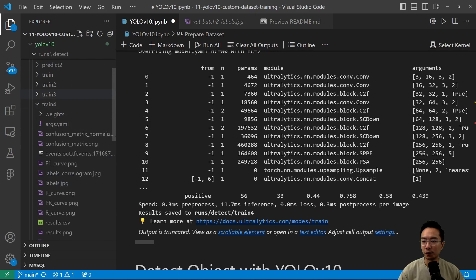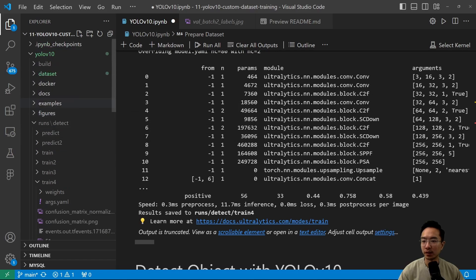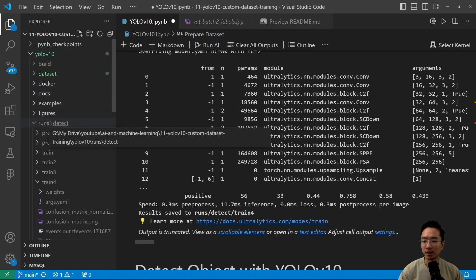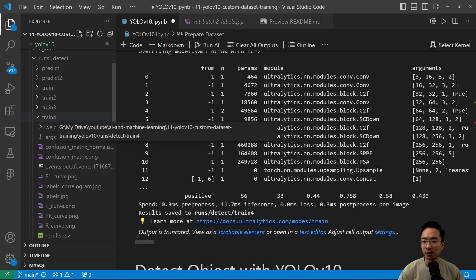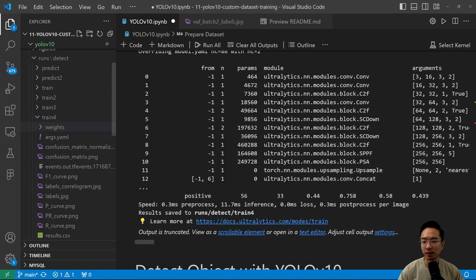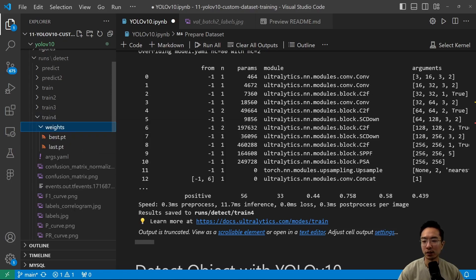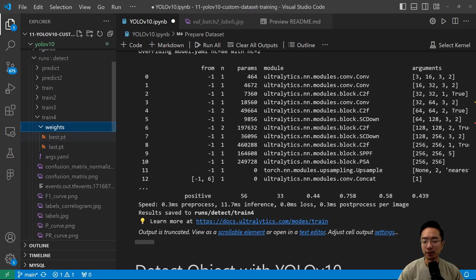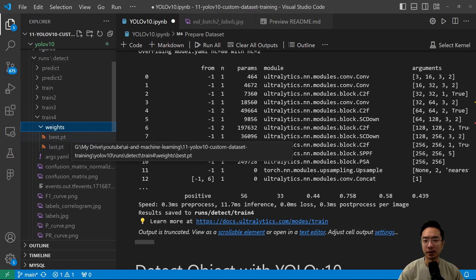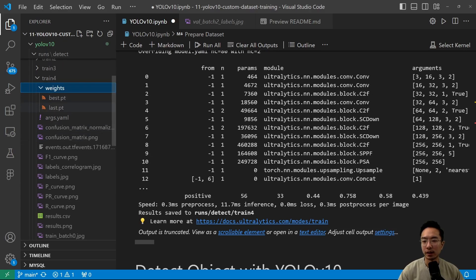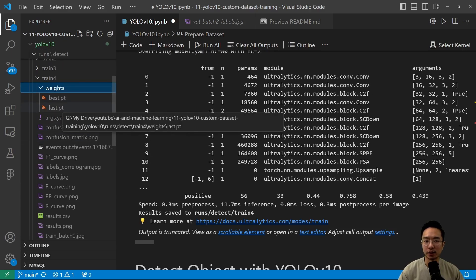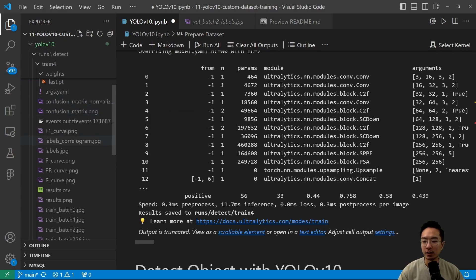So this is the folder inside of your YOLO V10. It's going to be under runs and detect. And it's going to be under the train folder. So depending on how many times you've run it, typically it'll be in the last train folder. It's going to have a weights folder here. So you're going to choose the one that you have. It's going to be the best one usually. And last is usually if it got stopped midway, but you can see the results here.